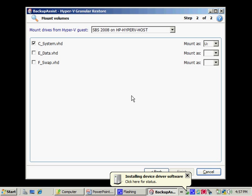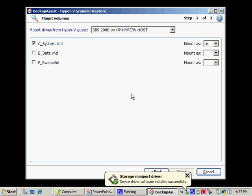And what this does is it actually mounts that particular guest VHD file as U drive on my host. We'll just wait a few seconds for this to complete.